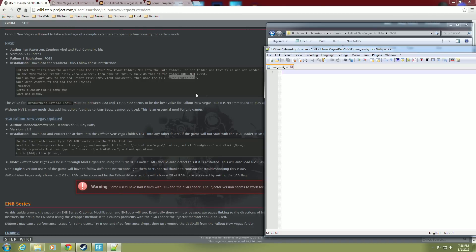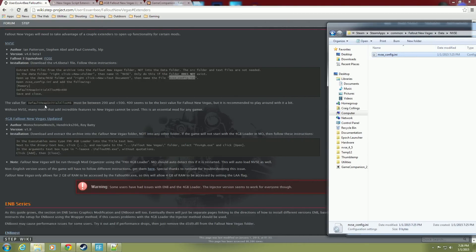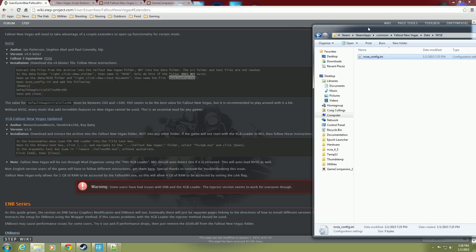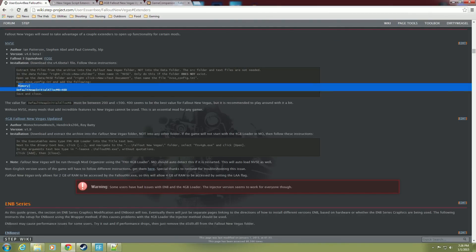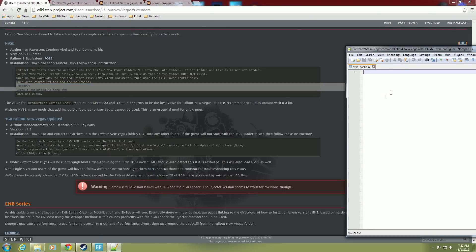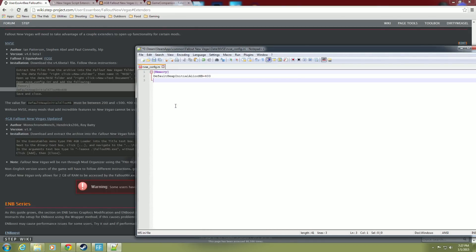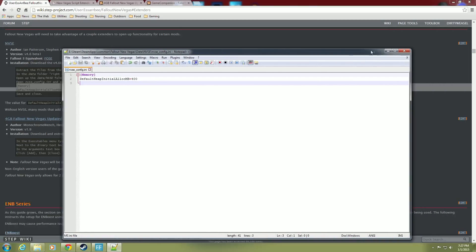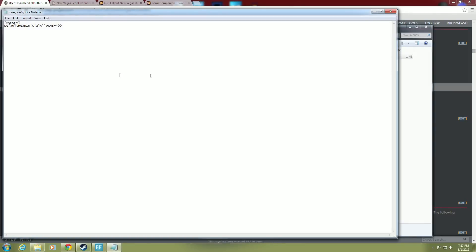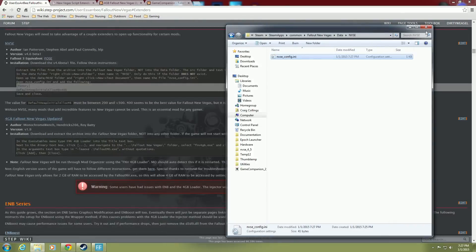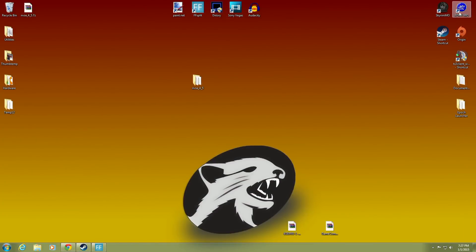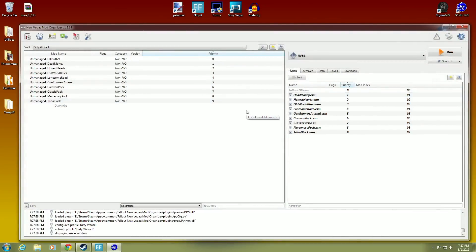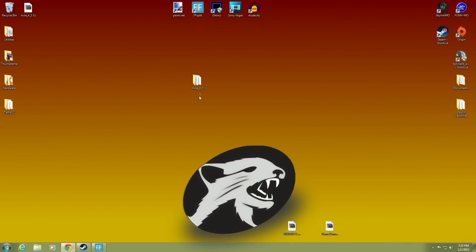In the config file, add the following — in brackets: 'Memory', then on a new line: 'DefaultHeapInitialAllocMB=400'. His notes tell us the value must be between 200 and less than 500, and 400 seems the best value — though you may need to play around with it. Highlight the code from the guide, copy it, open that Notepad++ file, paste it in, and hit save. Close it down. Open it back up and you can see it's there in regular notepad. NVSE is now configured.